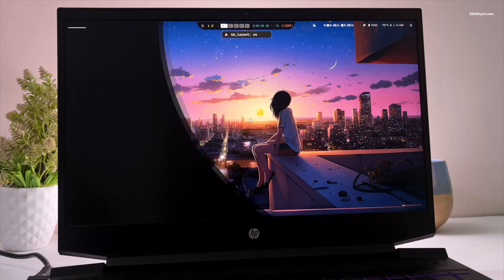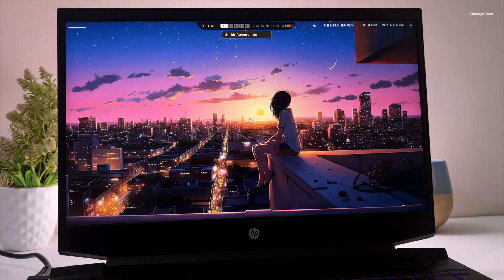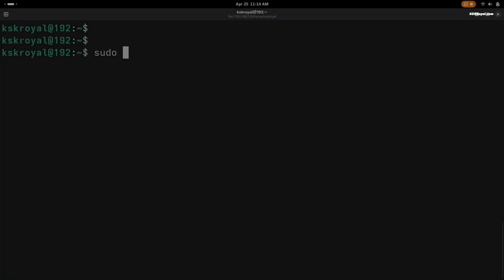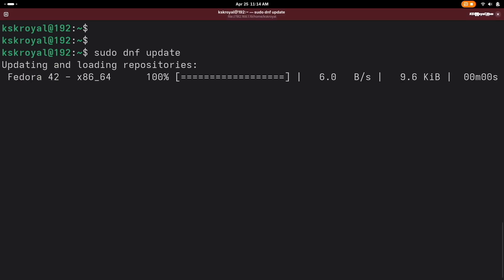The first thing you should do after installing Fedora Workstation is to update your system by running this command.